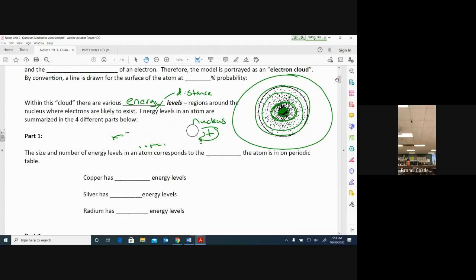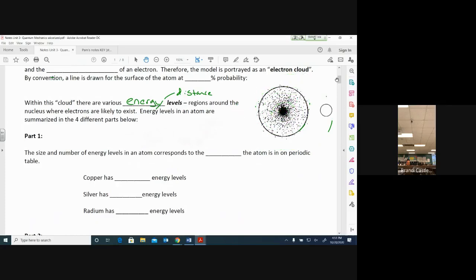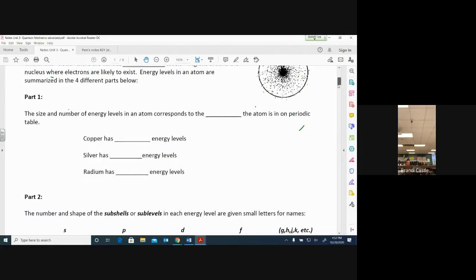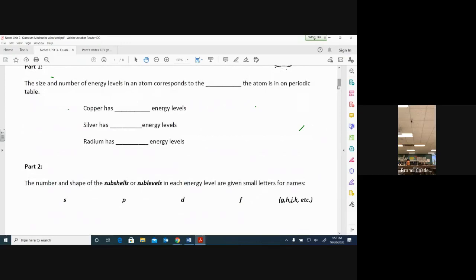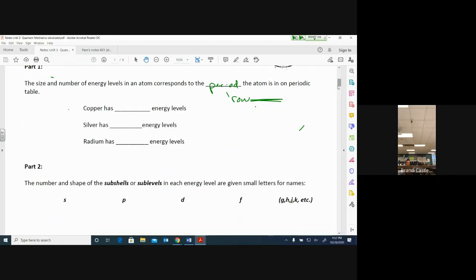Now we're going to break down the four parts of energy levels that you'll need to understand and use. Part one: the size and number of energy levels in an atom corresponds to the period — the row — on the periodic table. Remember, row means horizontal. So the period that the atom is in on the periodic table tells you how many energy levels it has.